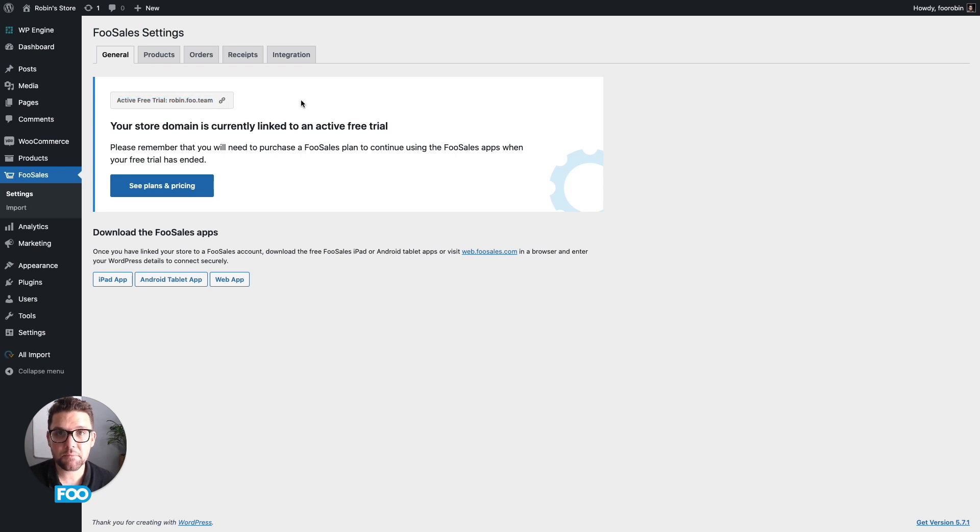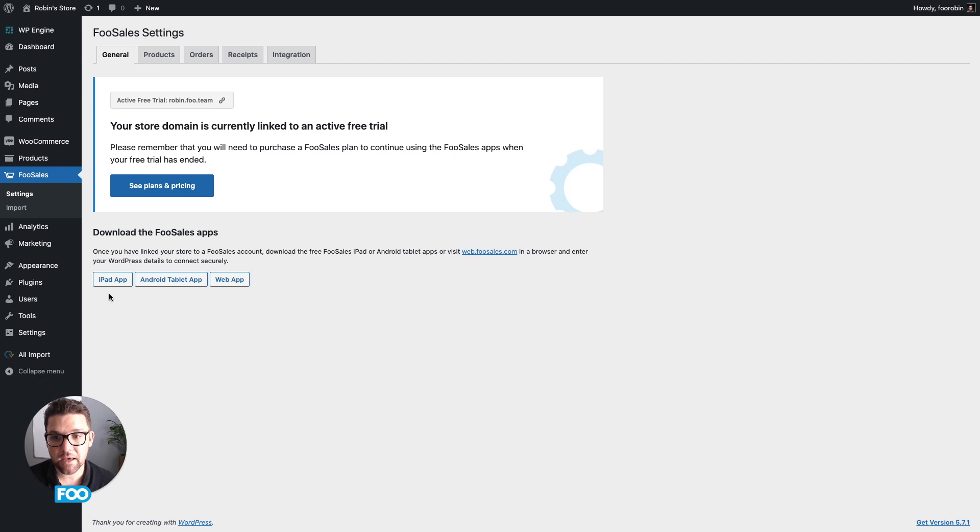This means you're ready to log into the FooSales apps. You can either use the iPad app, the Android tablet app or the web app which runs in your browser.